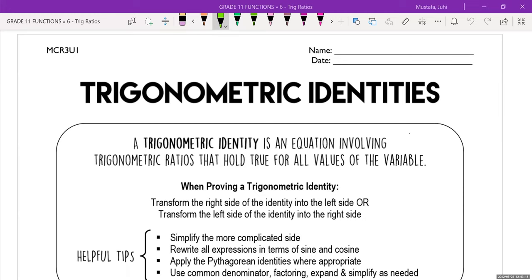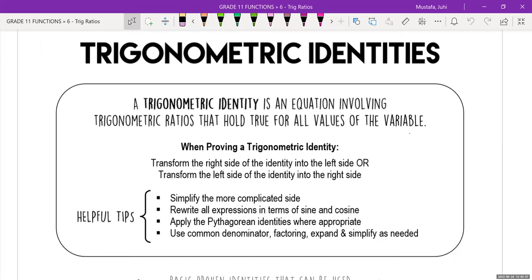Our last topic for this trig unit is trigonometric identities. You either love this or you hate this, but hopefully everyone will try to understand it. A trigonometric identity is an equation involving trigonometric ratios that holds true for all values of the variable. You're basically thinking of it as an equation and trying to figure out if the left side equals the right side. When proving a trig identity, you transform one side into the other.